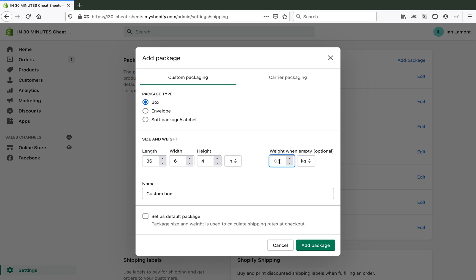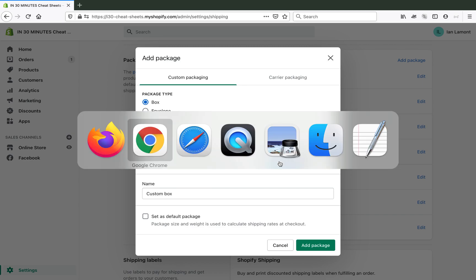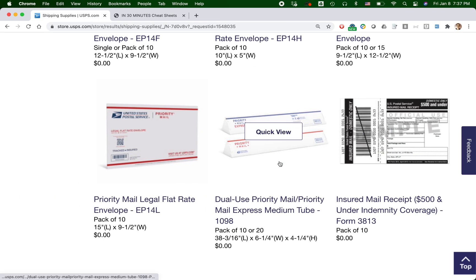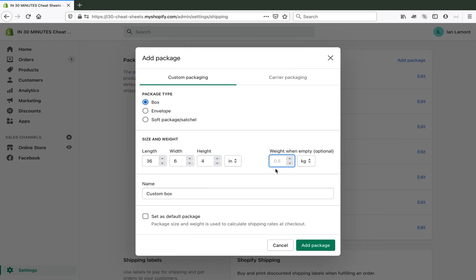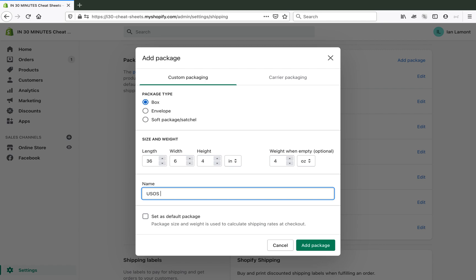And then you have to put the weight when empty. This is important. You want to get that right, because that will affect the rate you pay, especially if it's something that's pretty lightweight. So let's see if it has it there. It doesn't have the weight. I'm going to just estimate. Four, make sure you select ounces. I think that's about right. Maybe even a little bit more than that. I can check it out later on. And then I'm just going to give it a name. So I'm going to call it a USPS triangular priority mail tube.